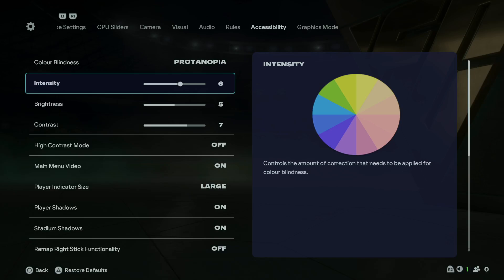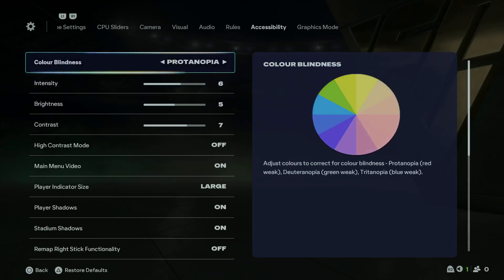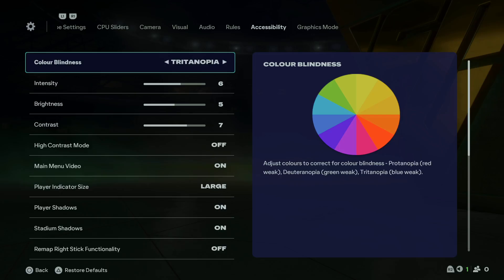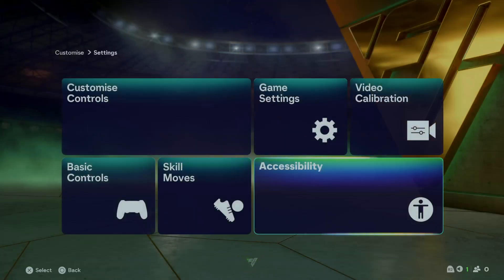Choose the option that you prefer. Once you enable it, an intensity option will appear, so you can adjust the intensity of the colorblindness to suit your needs. Once you're done, simply exit the settings and the changes will be applied.